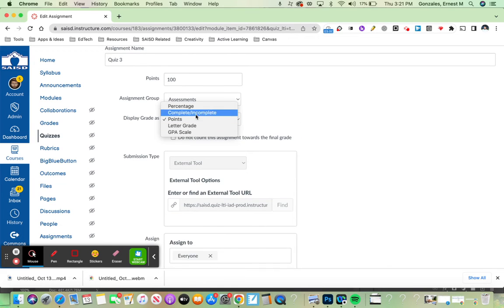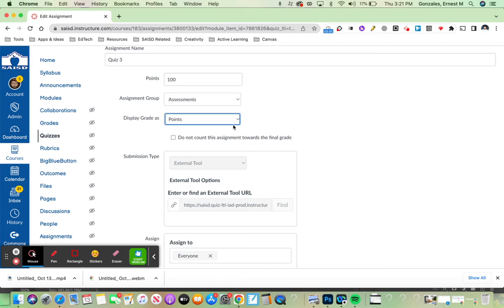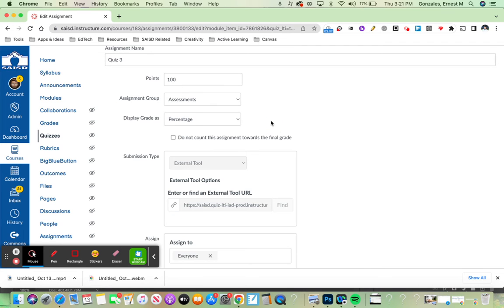How do I want this grade to display within the gradebook? Points is fine, or percentage also works as well.